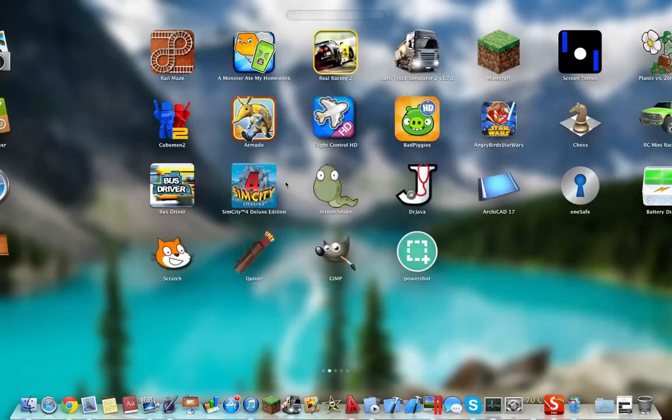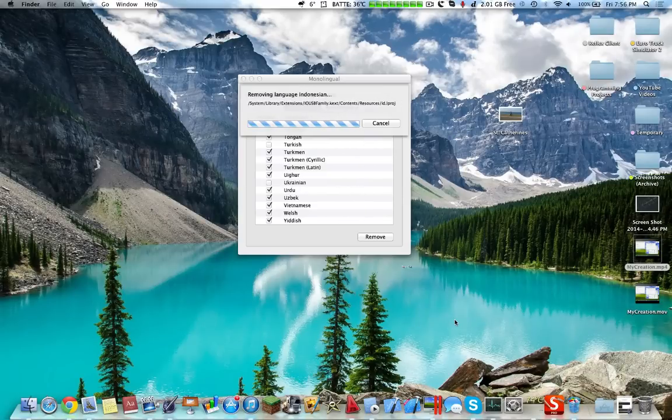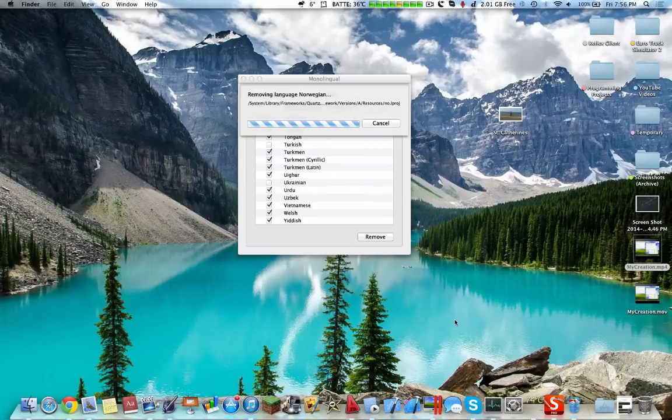So this is my overview of the must-have Mac applications. I hope you guys enjoyed this video, and thanks for watching. If you have any suggestions, please leave them in the comment section below, and please be sure to check out the different videos on my channel. I hope you guys enjoyed this video. Bye.